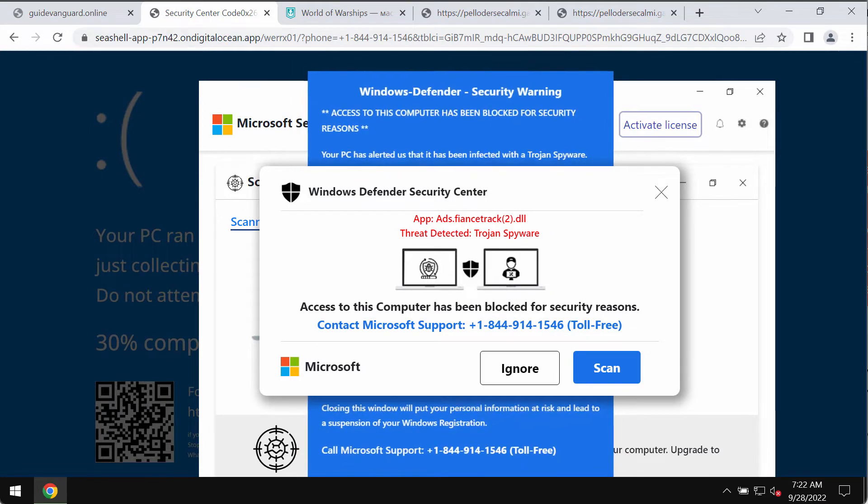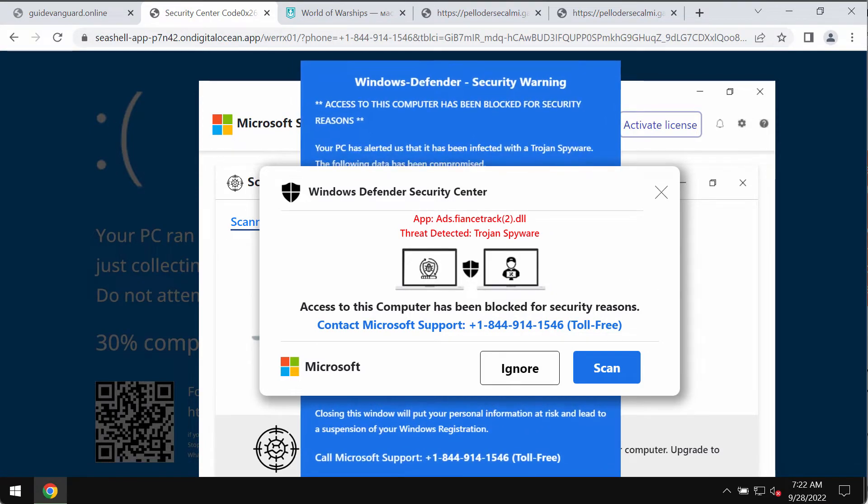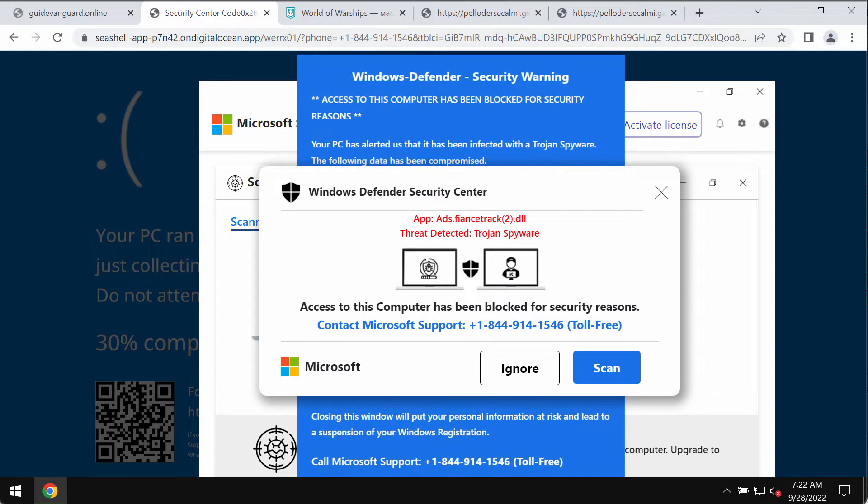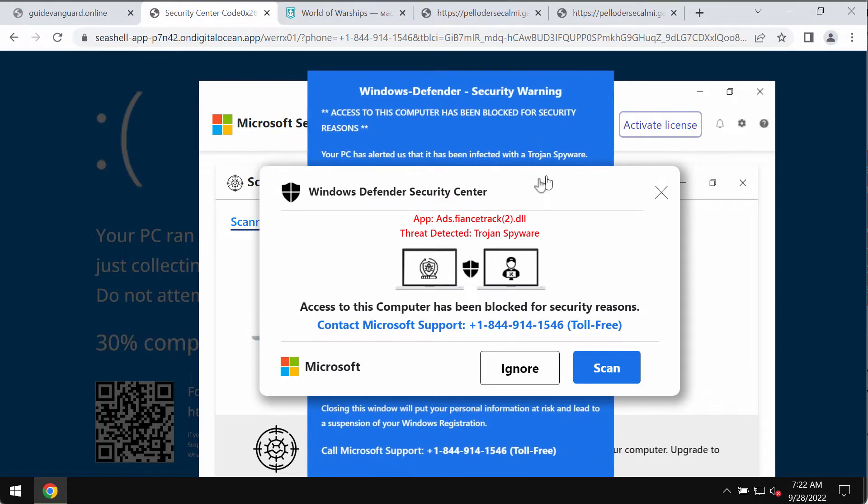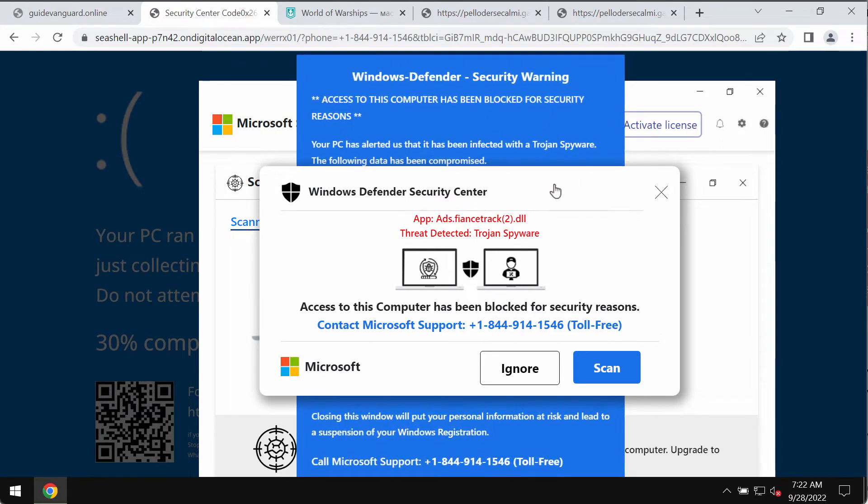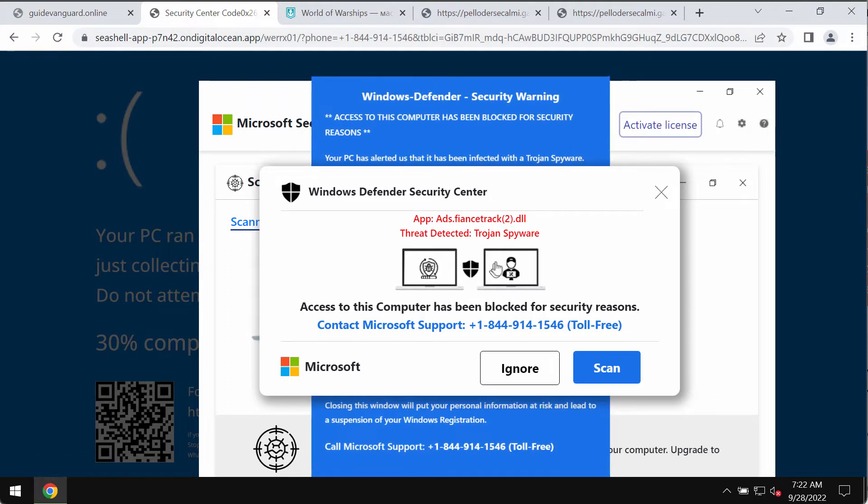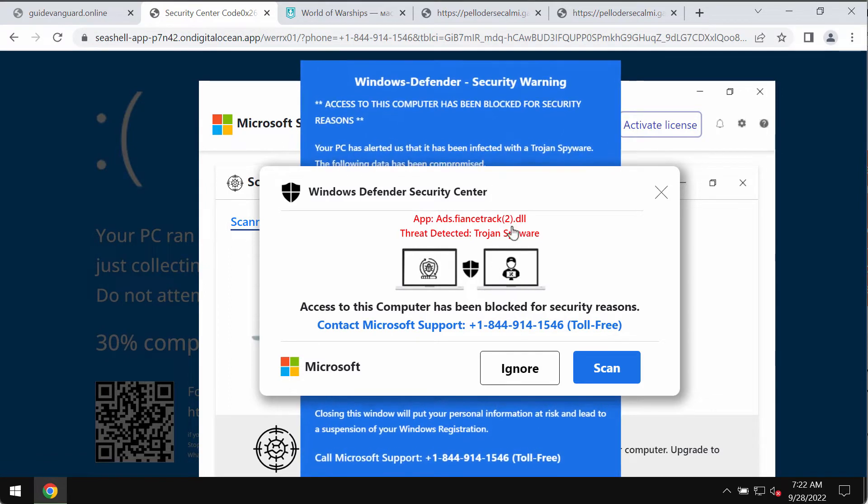But this is a fake Microsoft support number. You should not trust it. Don't trust these deceptive alerts and don't ever interact with them.